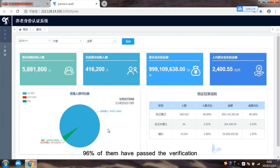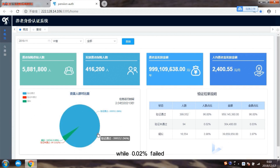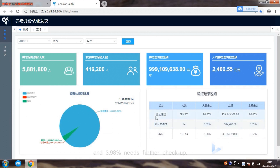96% of them have passed the verification, while 0.02% failed, and 3.98% need further checkup.